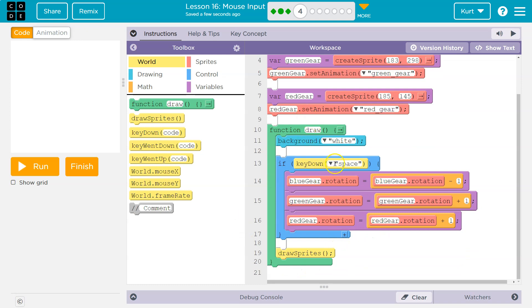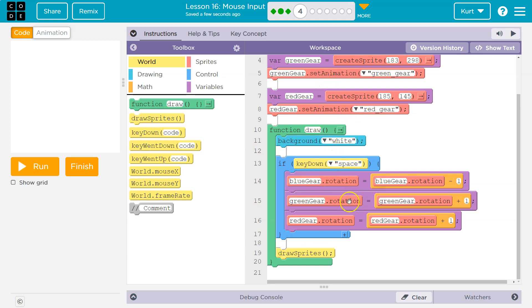We white out the background. If I'm still holding space, we subtract it again. So negative 1 minus 1 is now negative 2. So now the rotation's negative 2. So on and so forth. Now what it's saying is, that's great. They're spinning with space. But when I let go, I want them moving the other way.